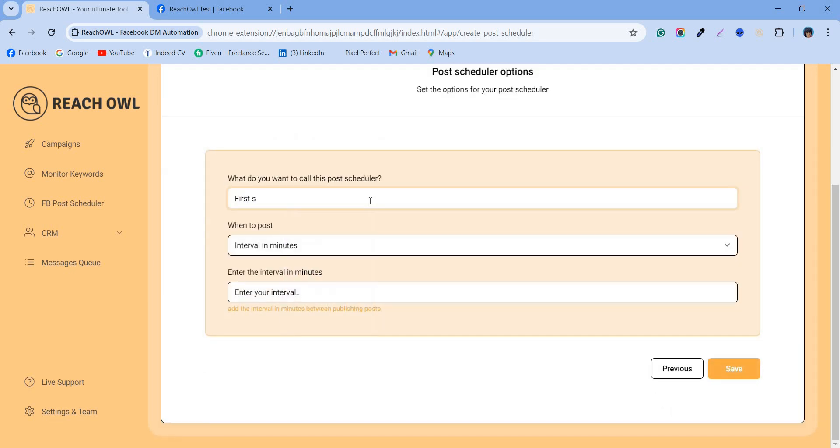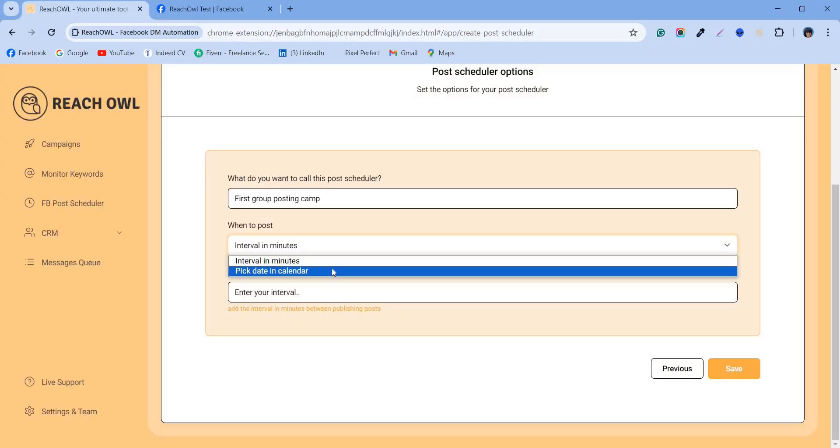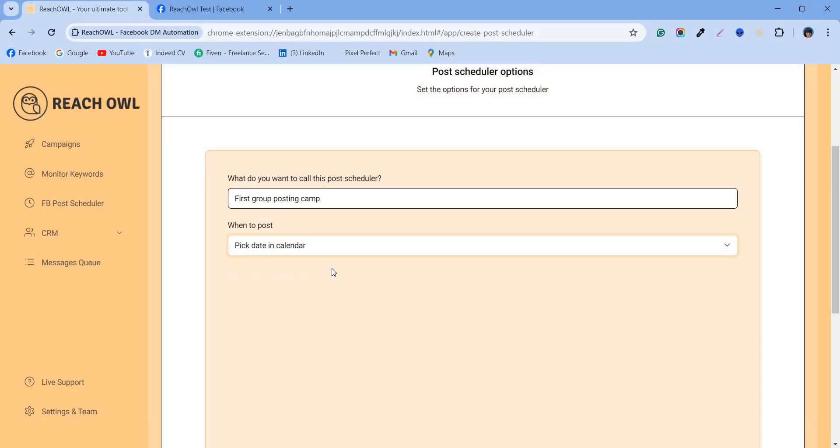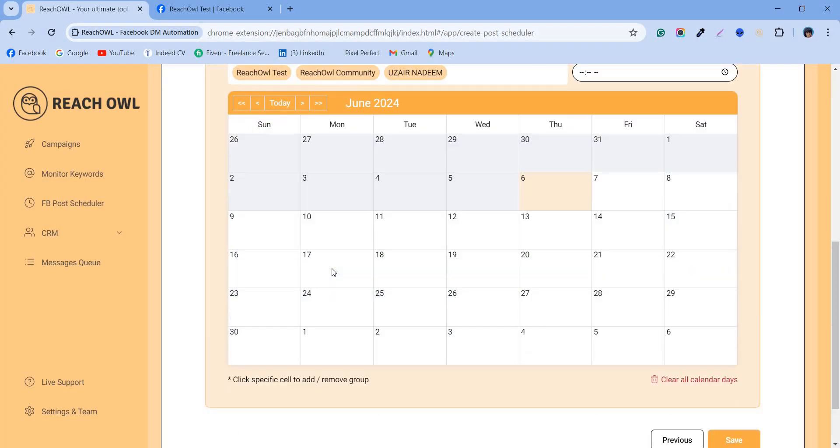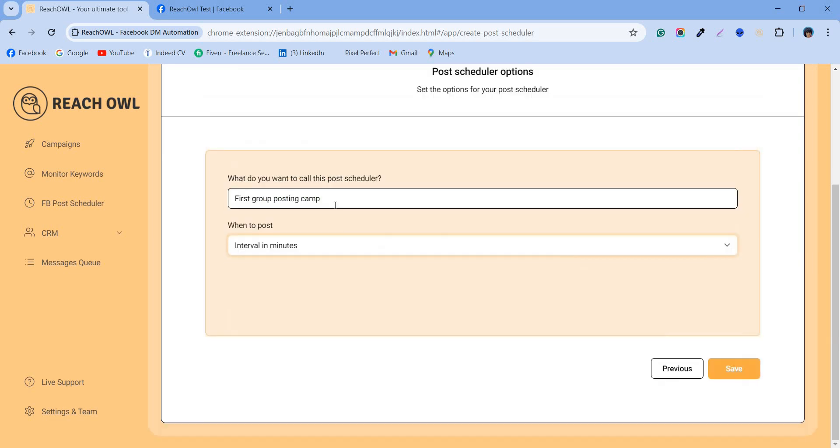Give your campaign a clear and descriptive name. ReachOwl offers two scheduling options: time interval and calendar. Let's set a time interval for this campaign.